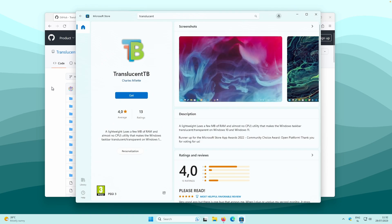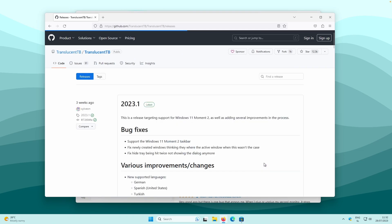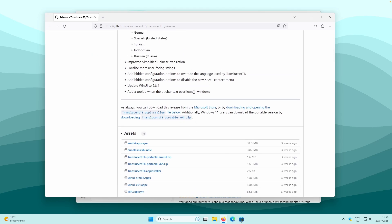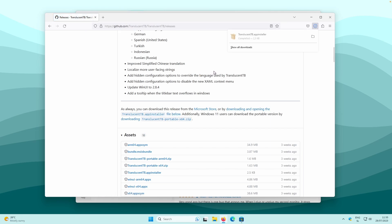For this tutorial, I will install this application from github.com. On this website, make sure that you go to the releases section at the bottom, scroll down, and click on the download link. By clicking on this link, you will get the TranslucentTB app installer file.